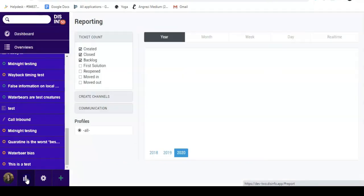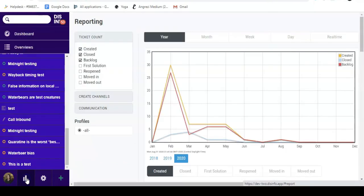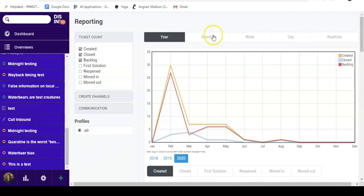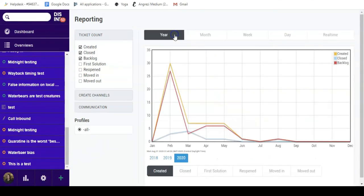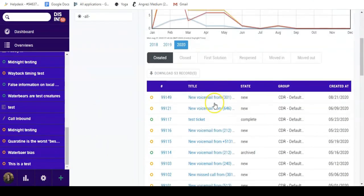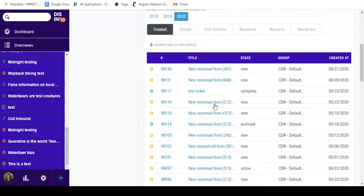Reporting creates graphs of ticket activities by date, organized by month, week, day or even in real time. These reports can be downloaded to your device.